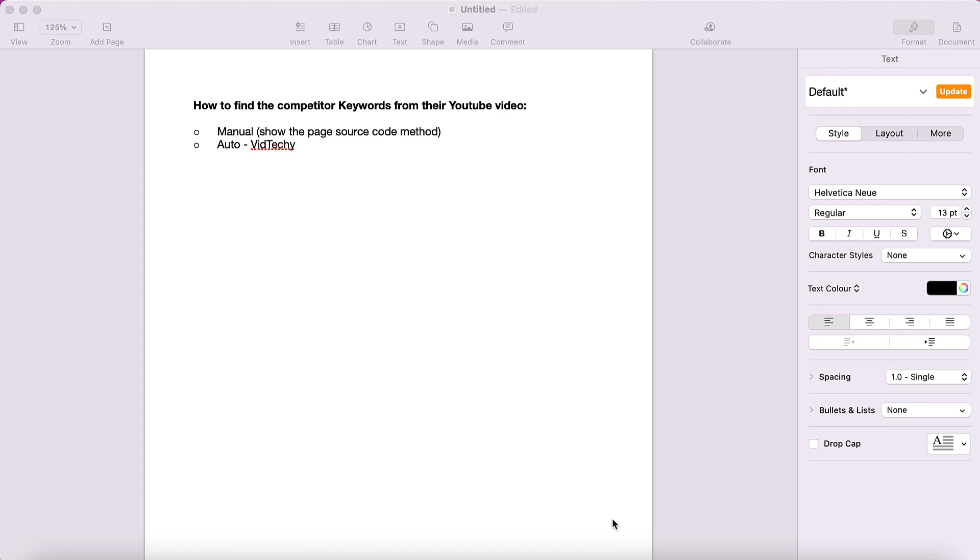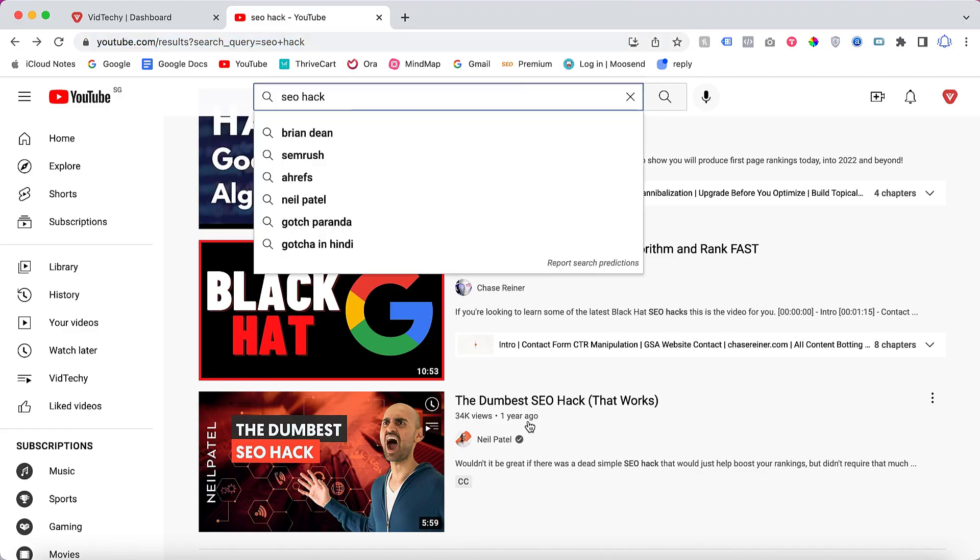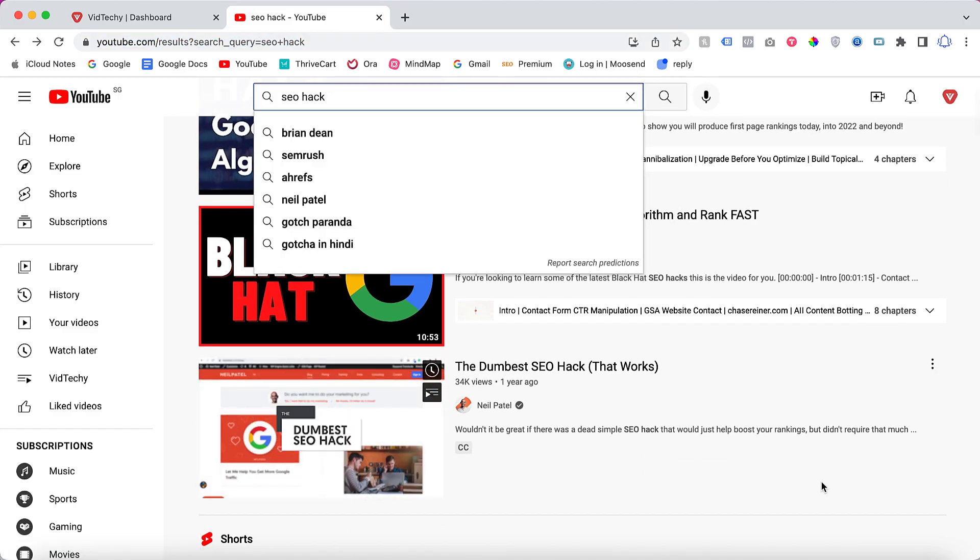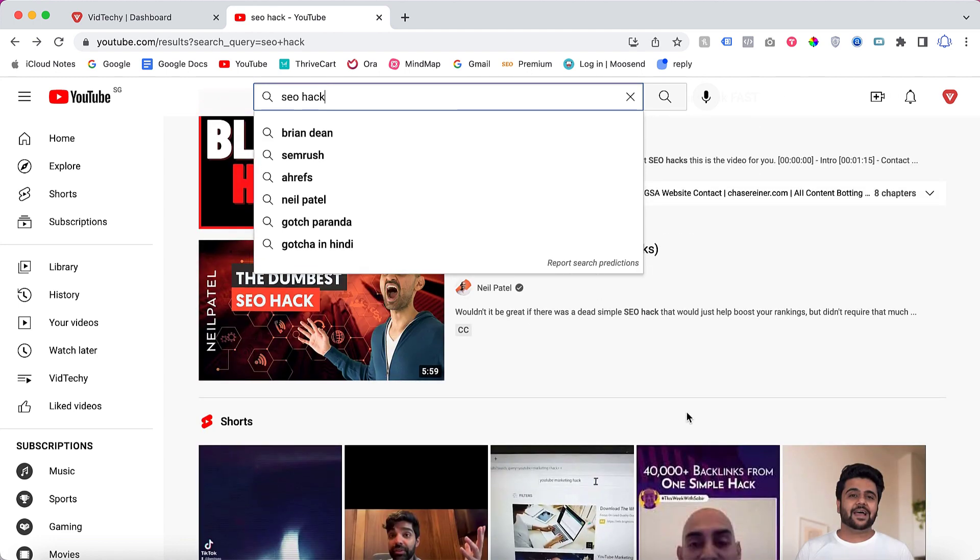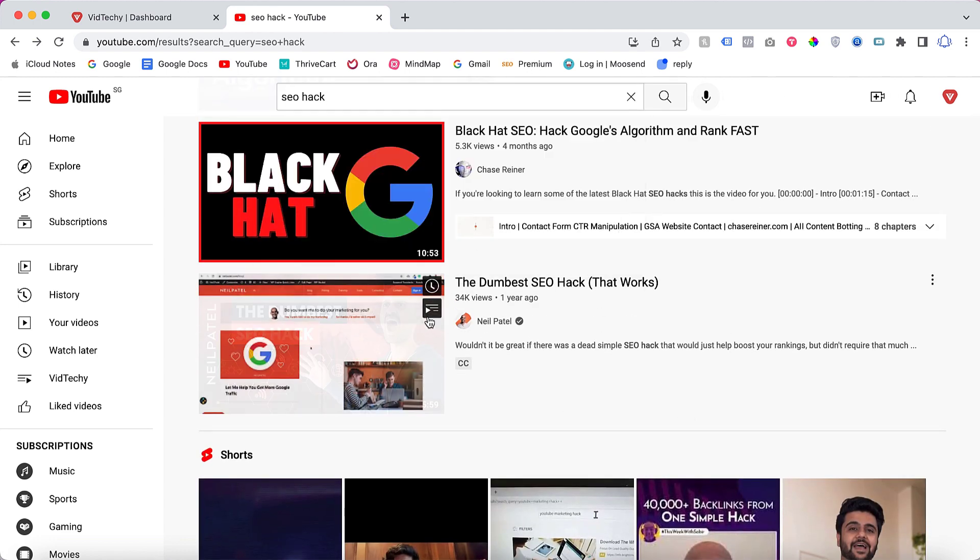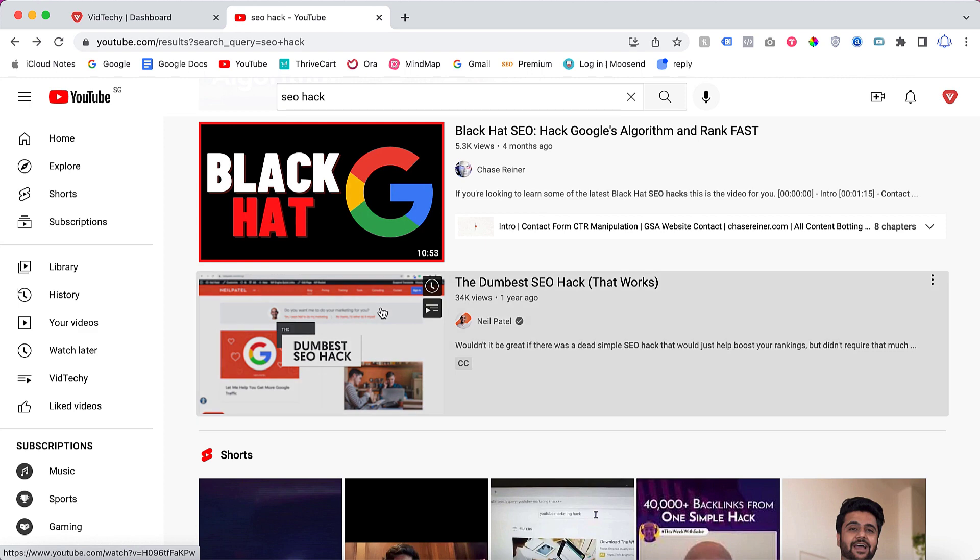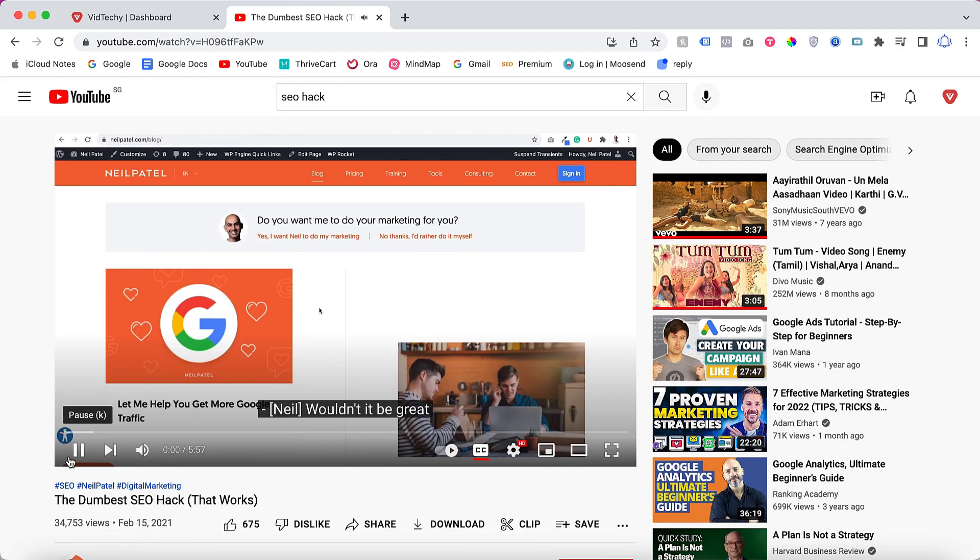So let's get started. Let's say if you search for your keywords, you can see there is a lot of competitive videos displaying on this page. Let's say I'll take this example.